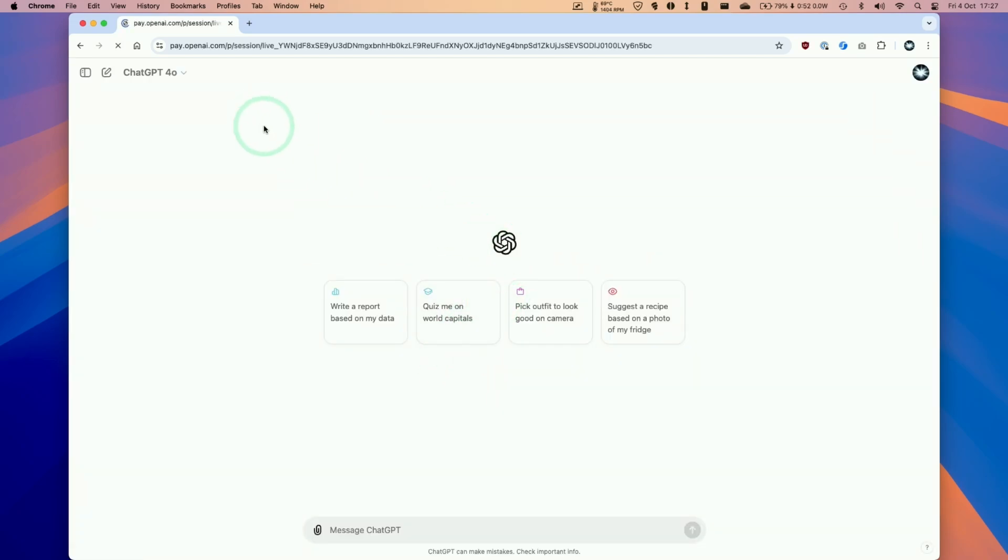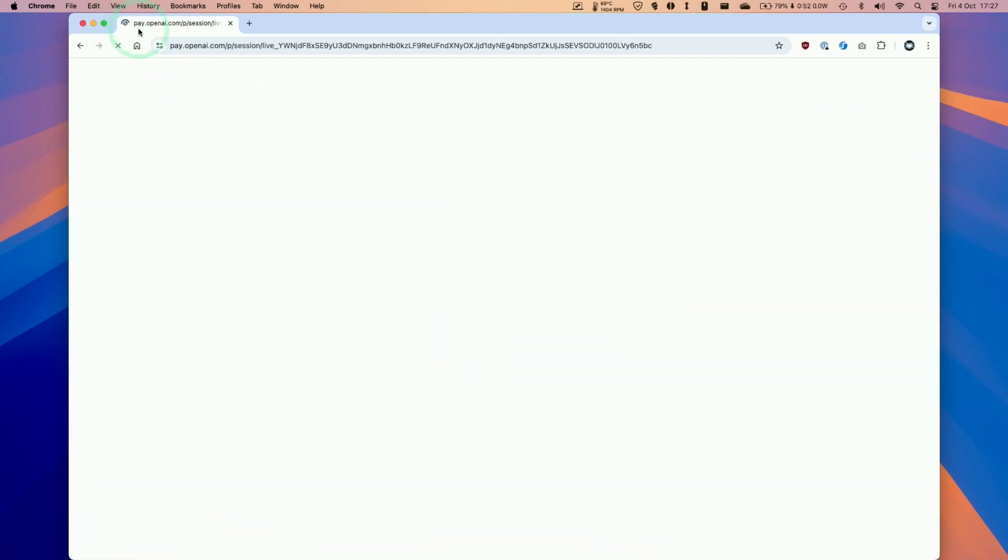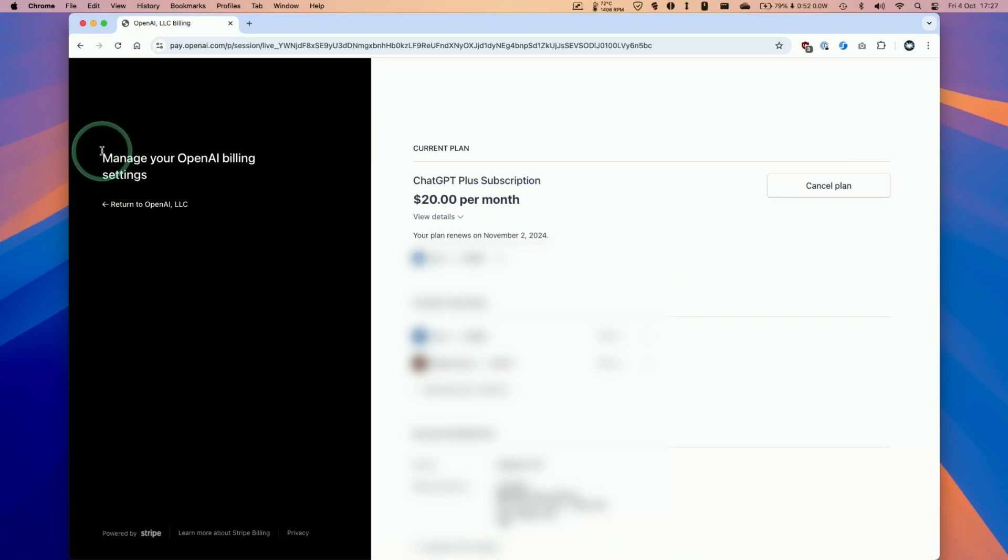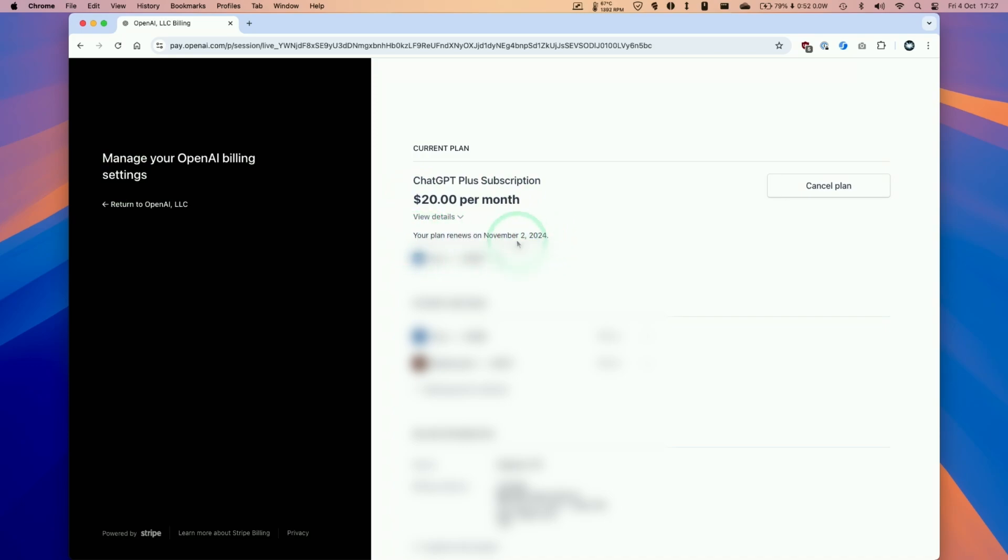Just wait for a moment, this is now loading up and we can see here manage your OpenAI billing settings. We have our subscription here which is $20 a month and it tells us that we are renewing on the 2nd of November 2024.